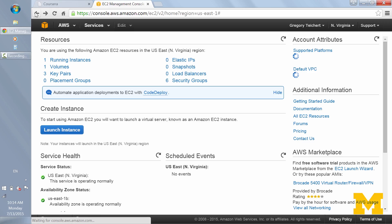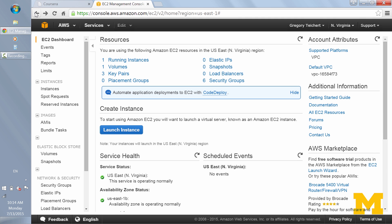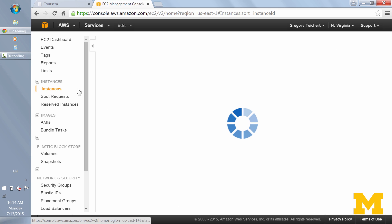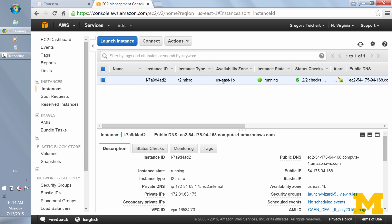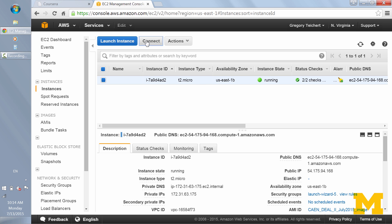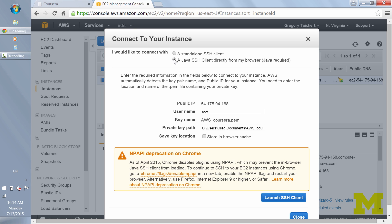I'll go back to my instances. Here I already have one running and I'll click Connect. One of the options I'll be showing you is the standalone SSH client or the Java SSH client. Here the default username shown is root, but you'll want to use Ubuntu instead. That's the same whether you're using SSH on Linux or Mac, or if you're using PuTTY on Windows to SSH into the AMI on AWS.